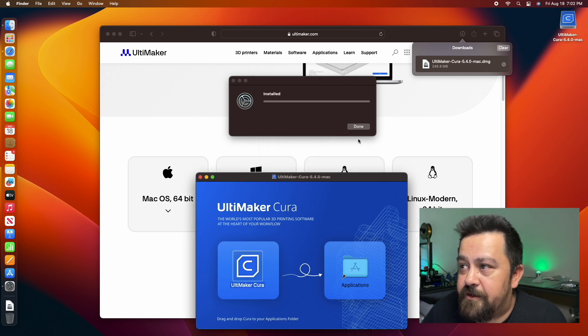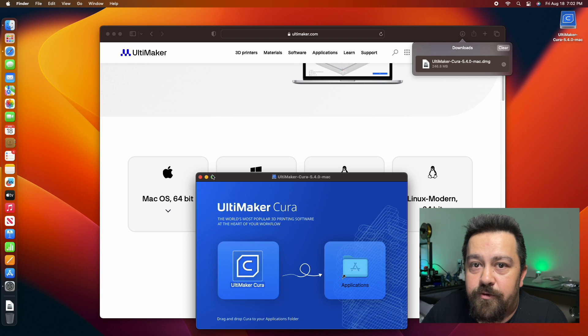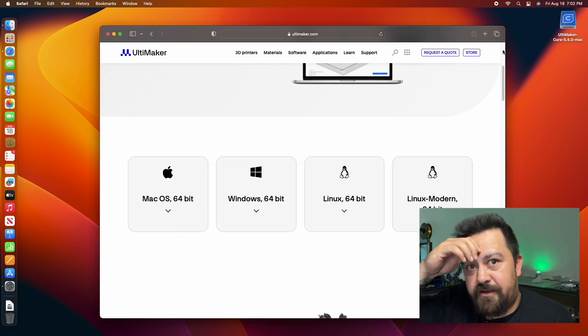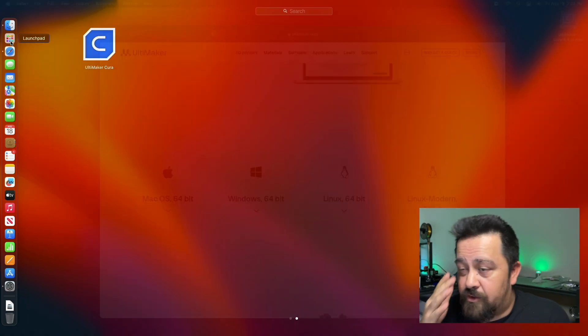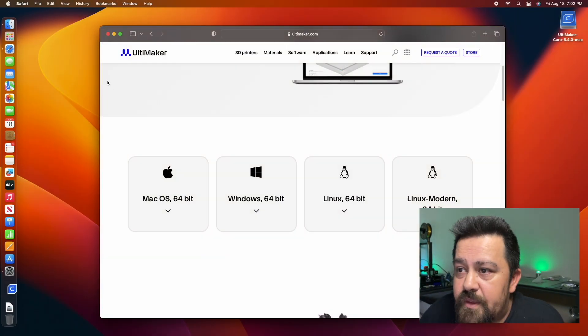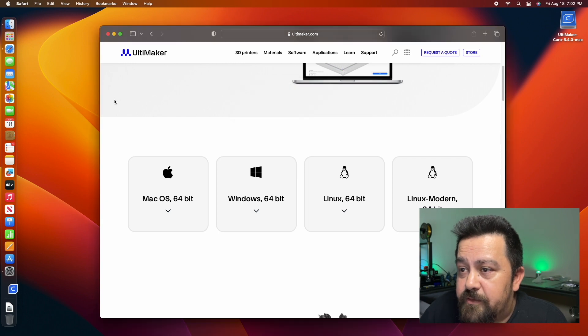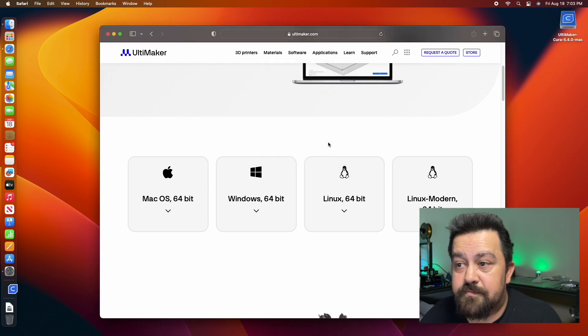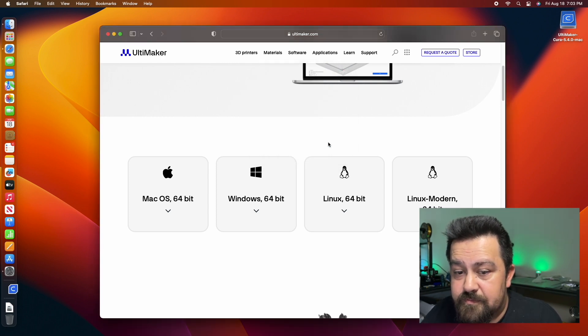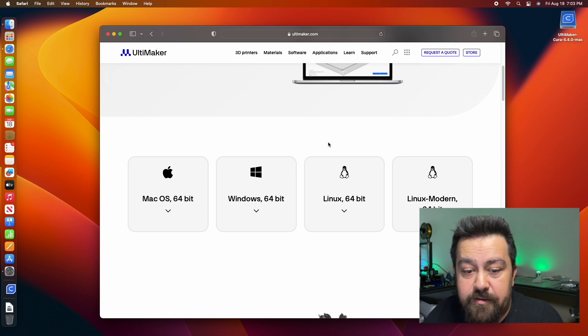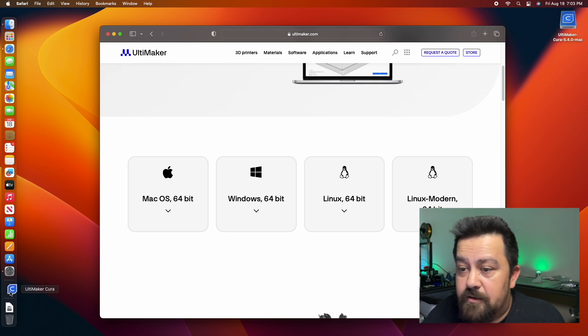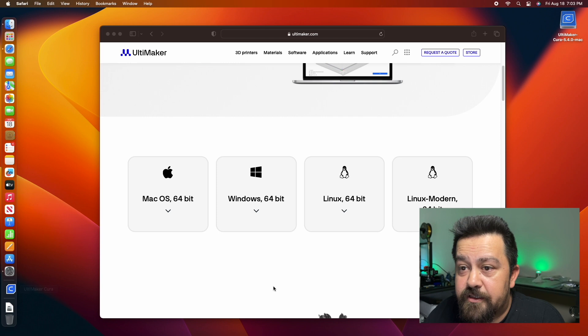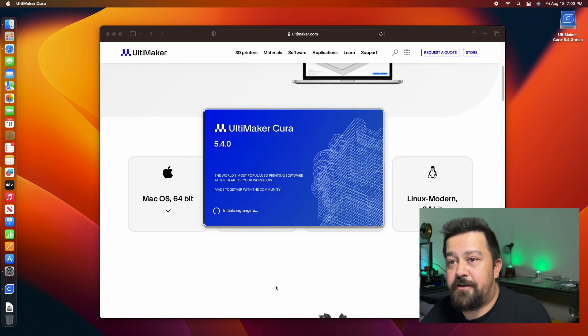We're going to close out of here, clear this out of the way. We're going to go back into our launch pad here and open that up. Yes, we want to make sure to open that. Now we're going to get started.